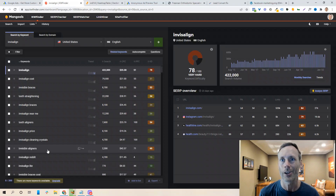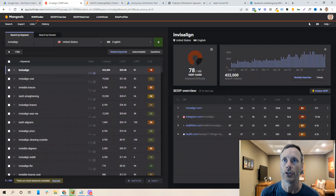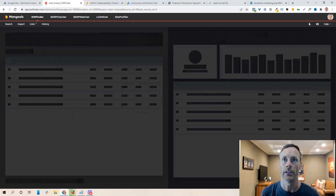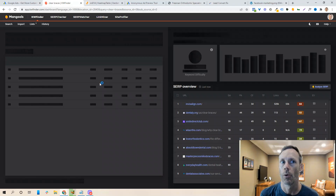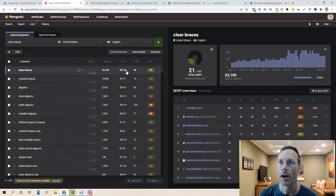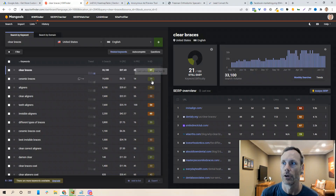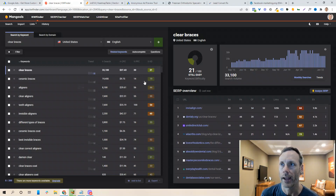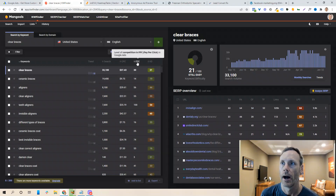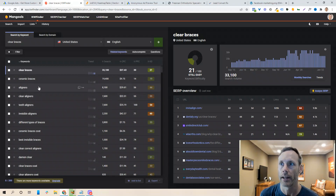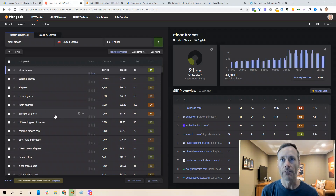Some good starting keywords might be: invisible braces, Invisalign cost, Invisalign near me, teeth aligners, clear aligners, or clear braces. You can type these in to get an idea of other keywords and their search volumes. When we look at the results, we'll see a search volume, an approximate cost per click (CPC), and a keyword difficulty score. Keyword difficulty shows how hard it is to rank for that keyword, and PPC shows the level of competition.